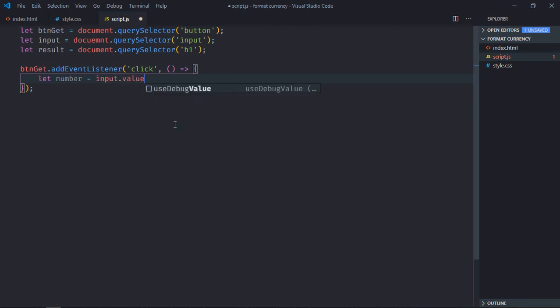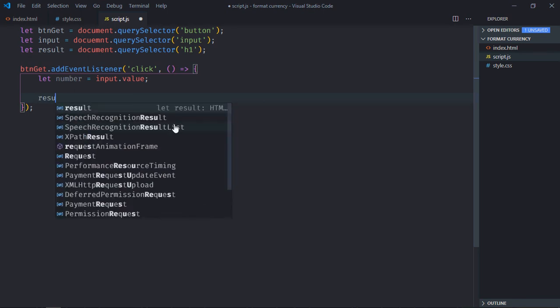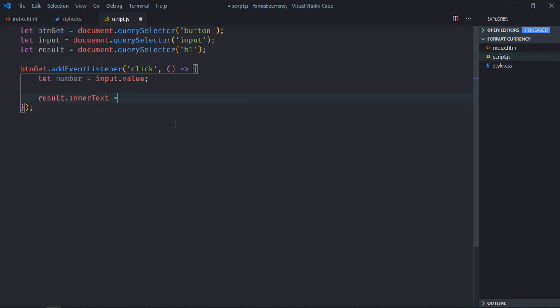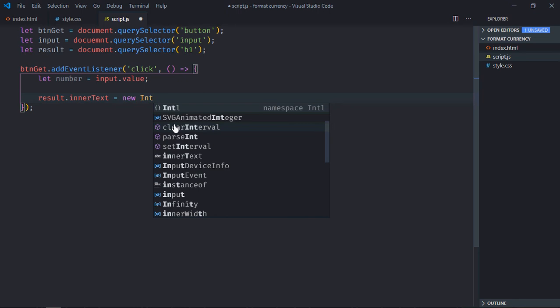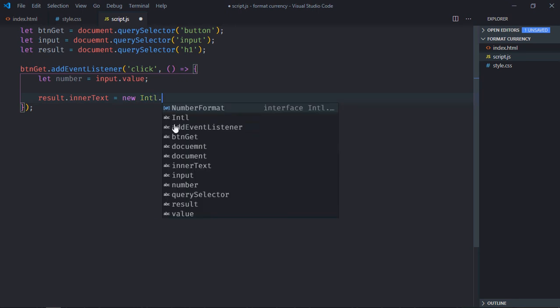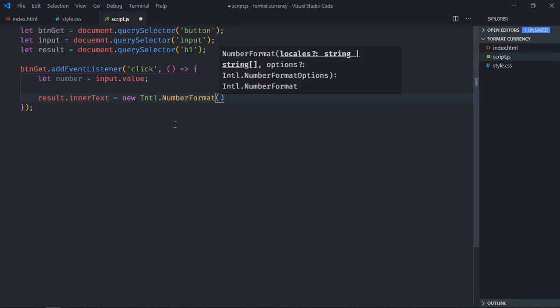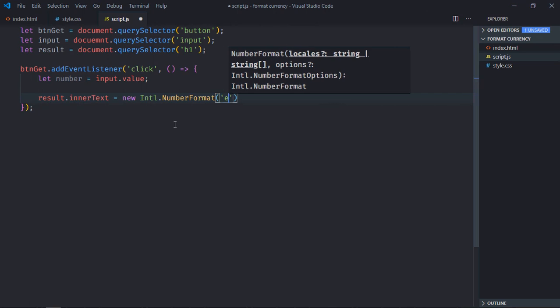To convert it into a currency format, we'll make use of the Intl object, which is short form of internationalization. So, new Intl.NumberFormat - this method takes two parameters. First is the locale, so it will be 'us'.